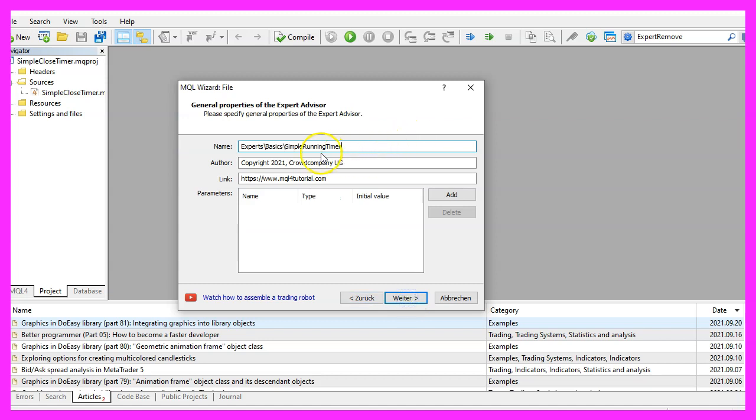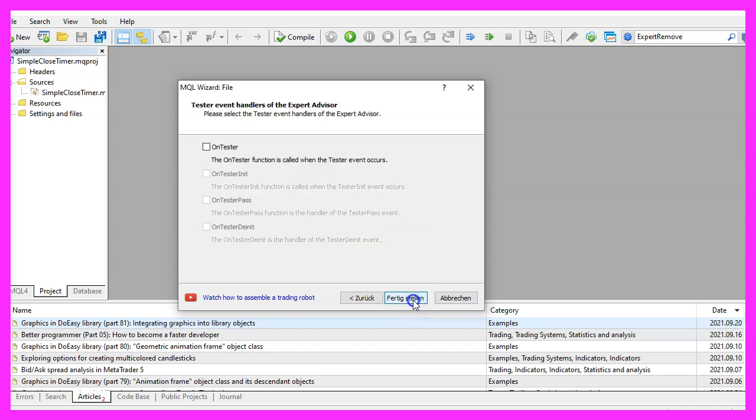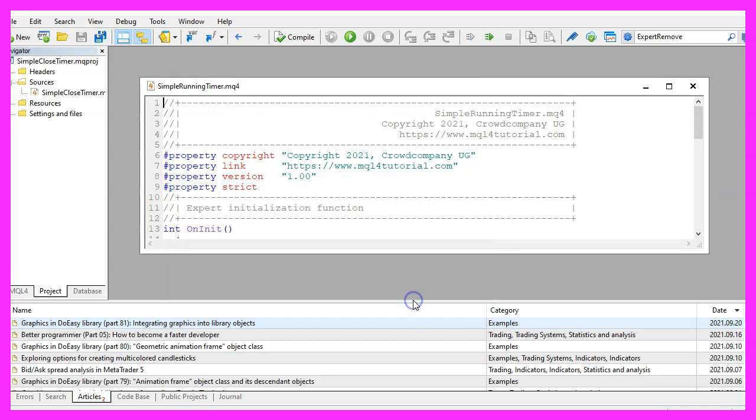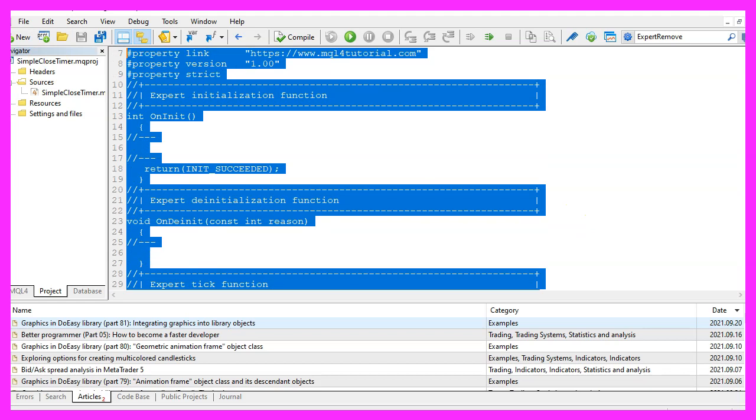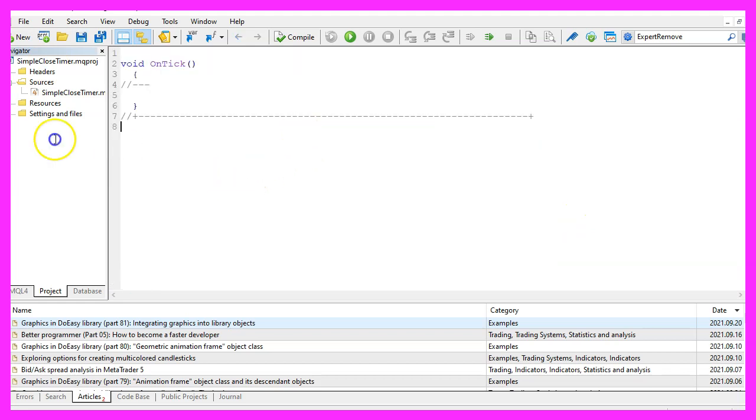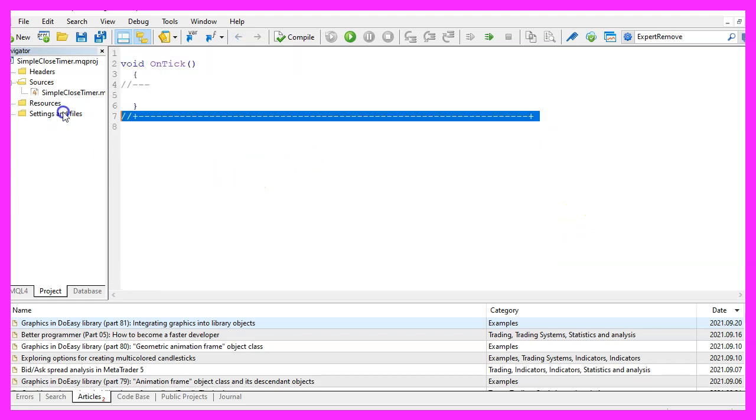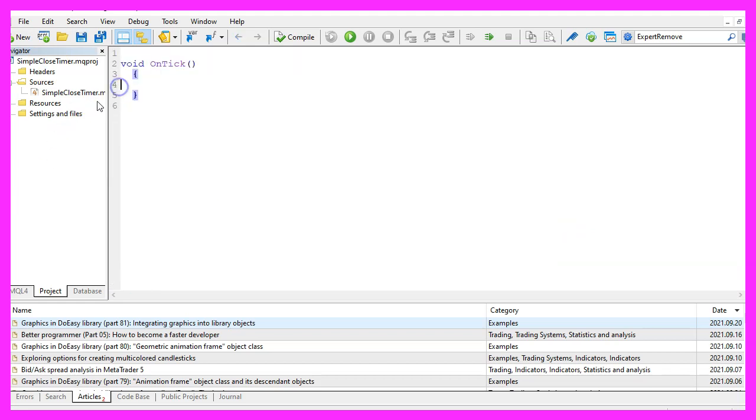I will call this file simple running timer, click on continue, continue and finish. Now you can delete everything above the on tick function and let's also remove the two command lines here.